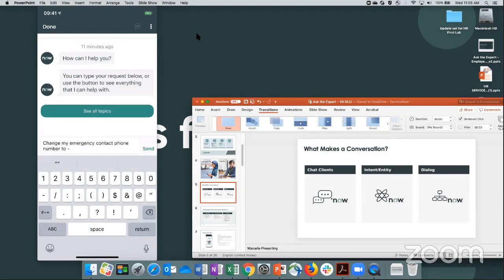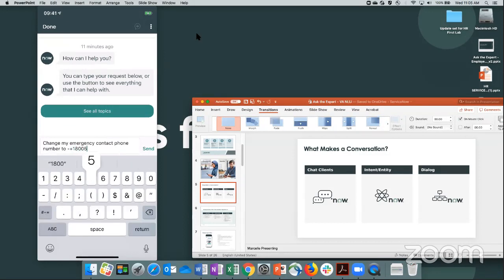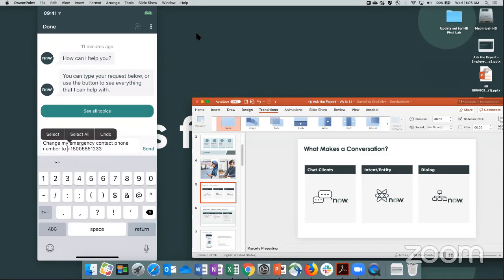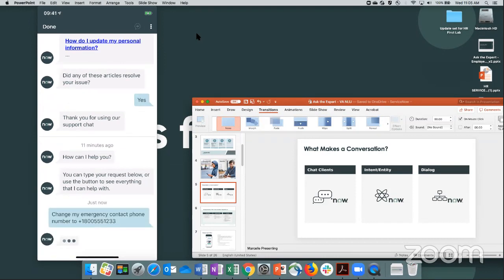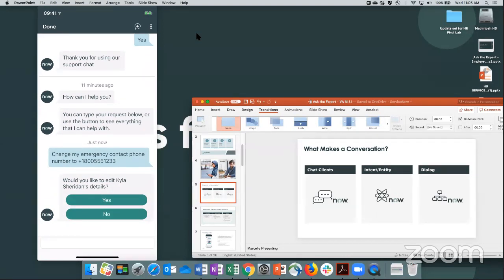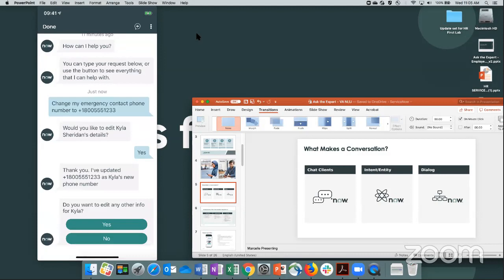I'm going to provide the number I want to change it to — a new 1-800 number — and click send. The NLU is grabbing parameters from my entry to understand what I want to do. It understands that Kyla is my emergency contact and asks if I want to update her information. I say yes, and the virtual agent just updated my emergency contact phone number that quickly. I didn't have to go through a decision tree. It grabbed those parameters and updated accordingly, then asks if there's any other information I want to update.